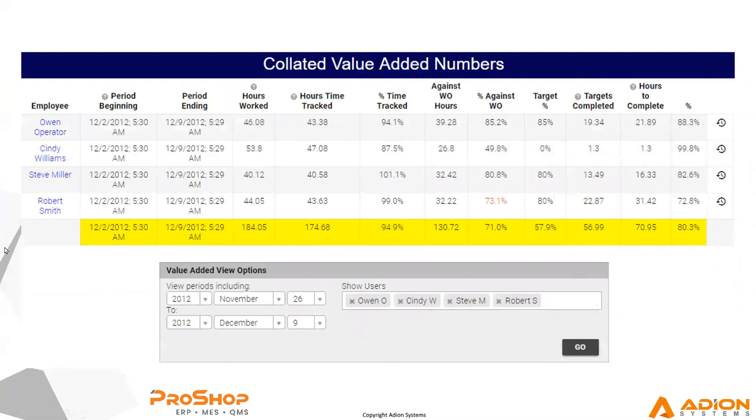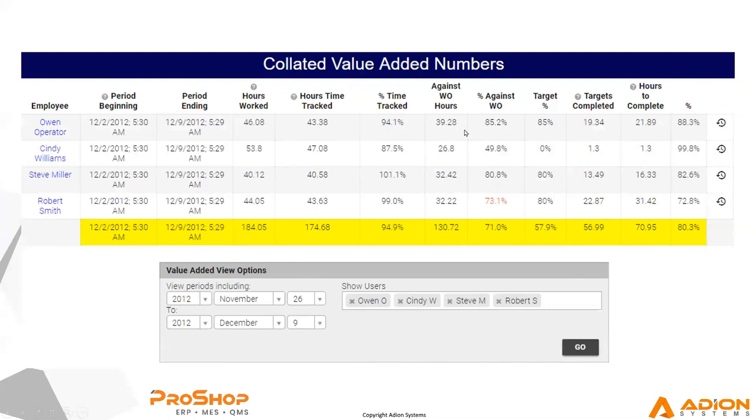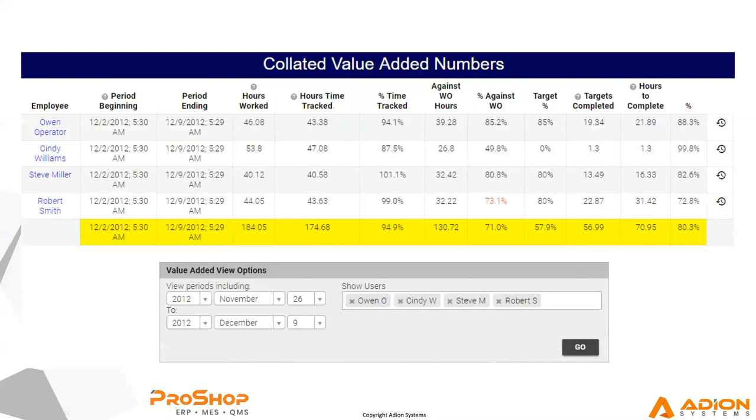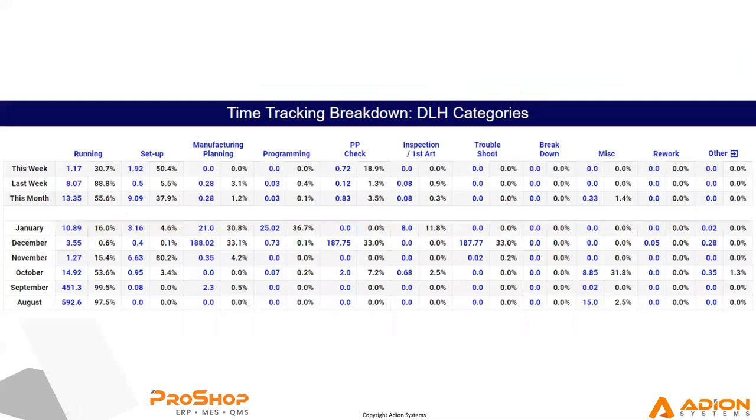We are also collating that and reporting out what we call value added numbers per employee. So we can look at a given employee and see in that week timeframe, how much they were at work, how much they tracked against any kind of time tracking, how much of that was against work orders, and whether that hits their personal time target on their user profile page. And then while they're working on jobs, we can report how effective they are hitting the time targets that were set.